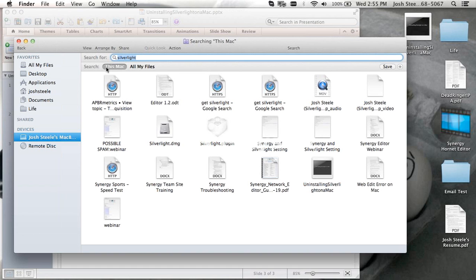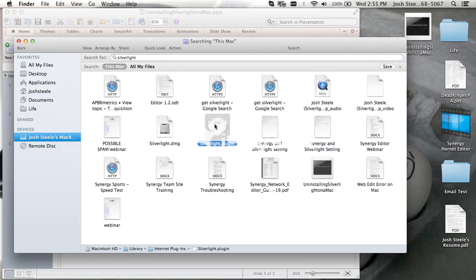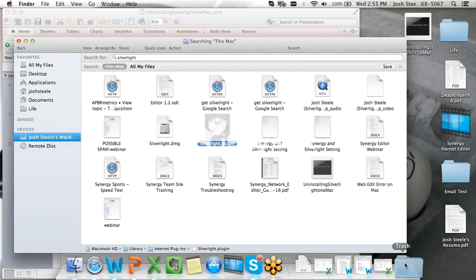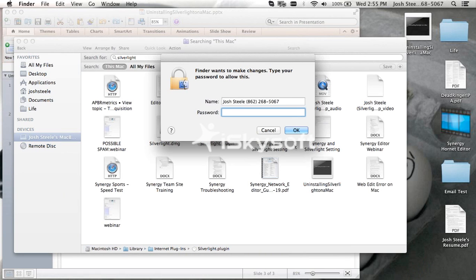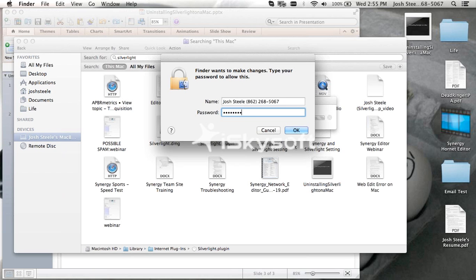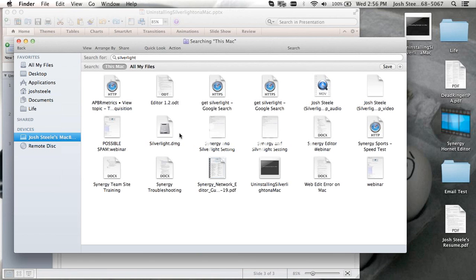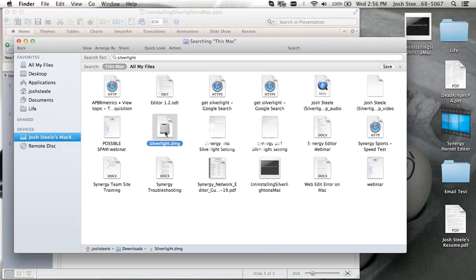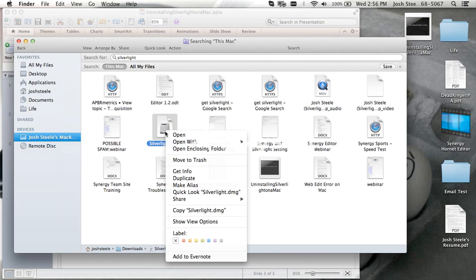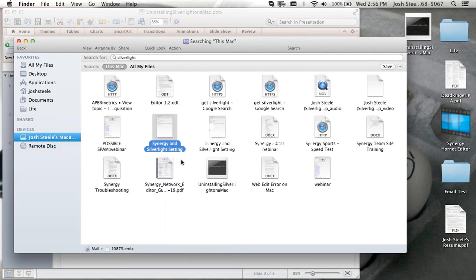The first thing is the Silverlight plugin. So let's go ahead and move that to the trash. You can either drag it to the trash or right click and move to trash. With Macs, they'll probably need their password and user information. Once we have that, we also want to get rid of the Silverlight.dmg.